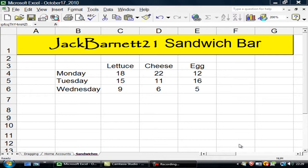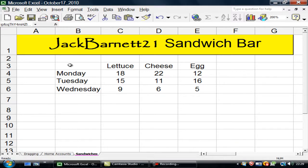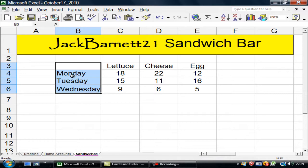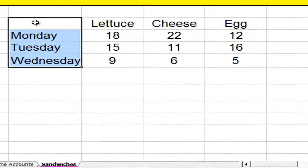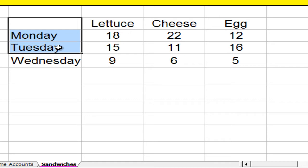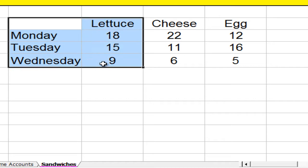Here's Jack Barnett 21's sandwich bar and I would like to create three charts. The first one I would like to do a line chart. I start on B3 and go down to C6.